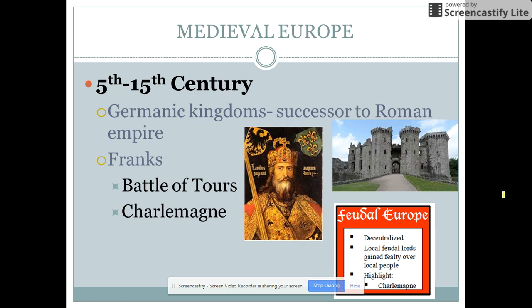They're going to start what's called the Carolingian Dynasty, which eventually leads into the Holy Roman Empire. Charles Martel is an important guy. He's going to stop Muslim expansion at the Battle of Tours over in France, and so that keeps the Umayyads that were staying in Spain from expanding into the rest of Europe.